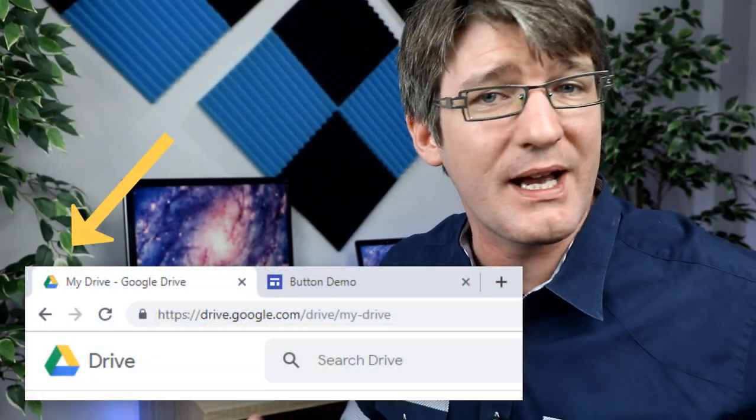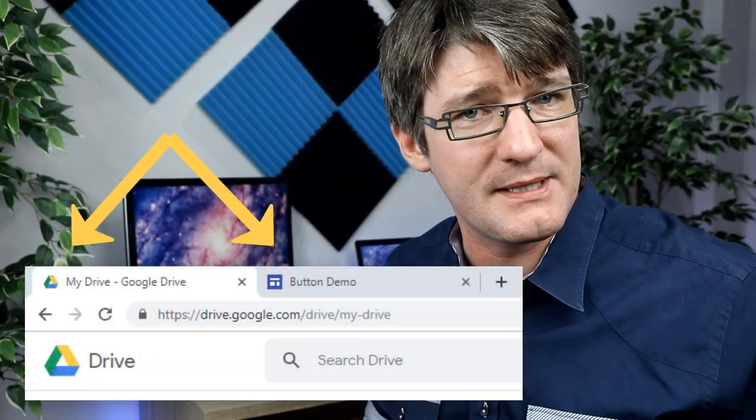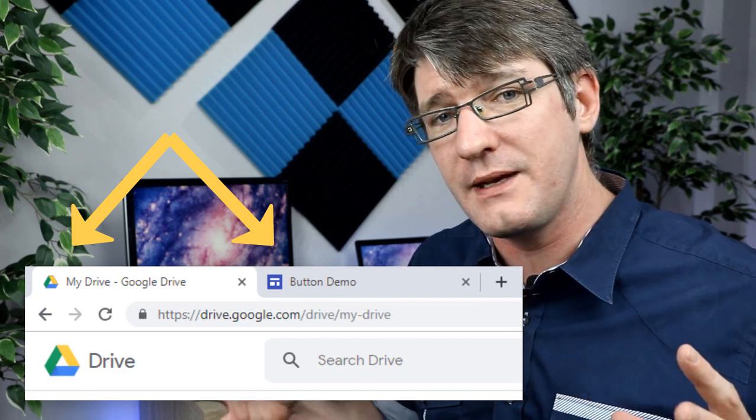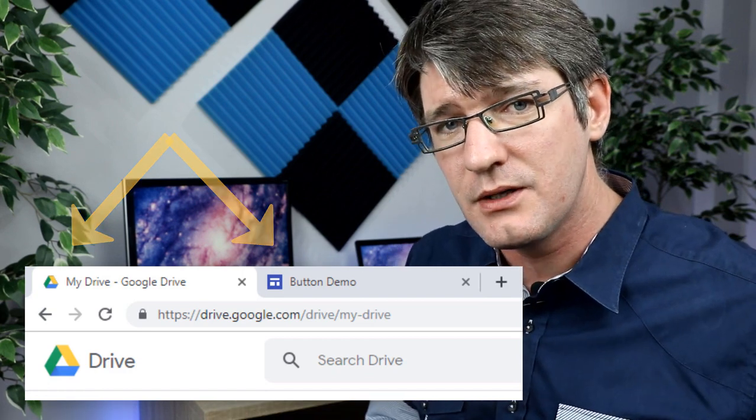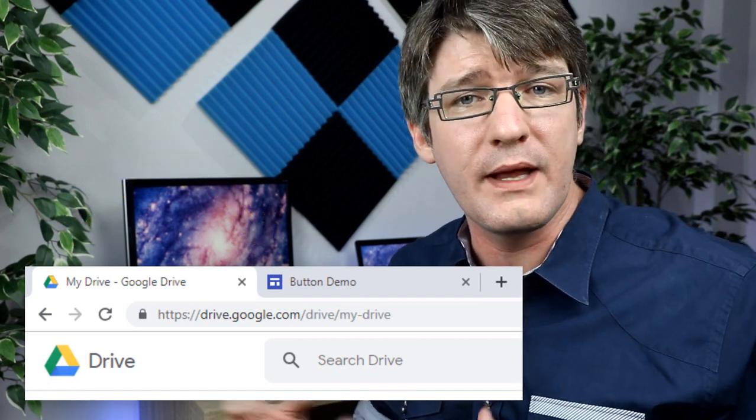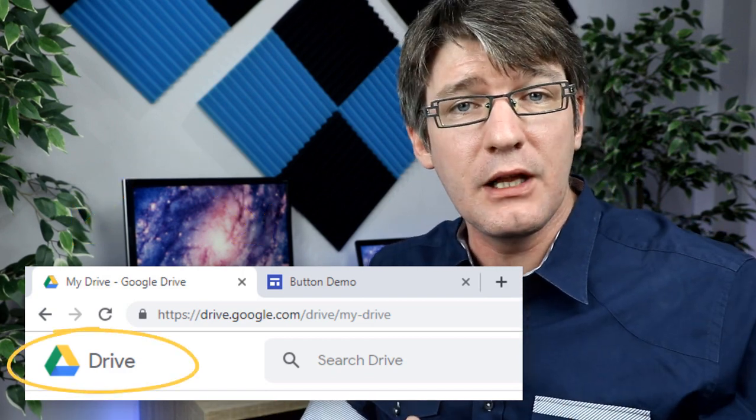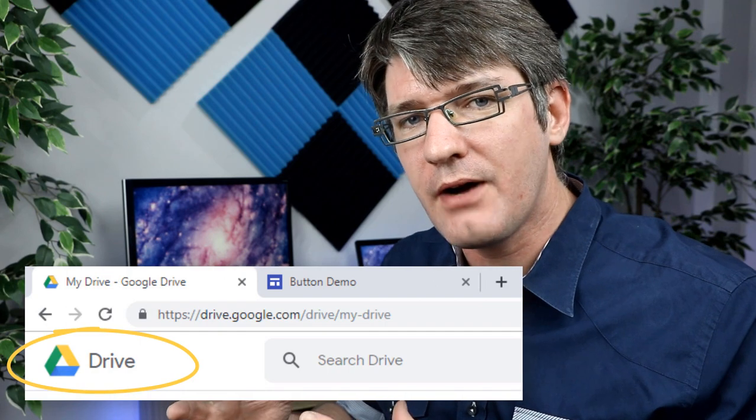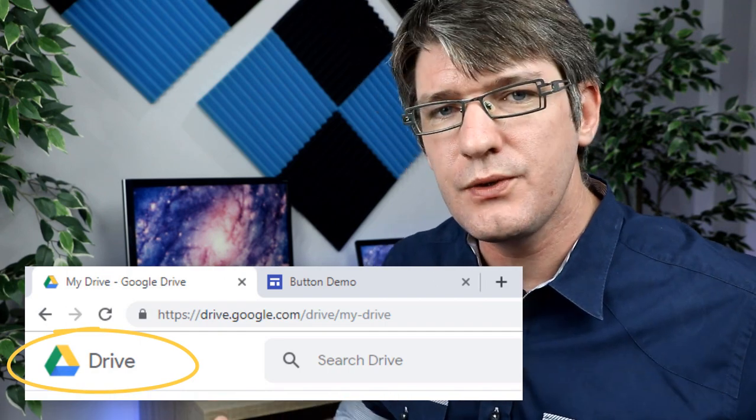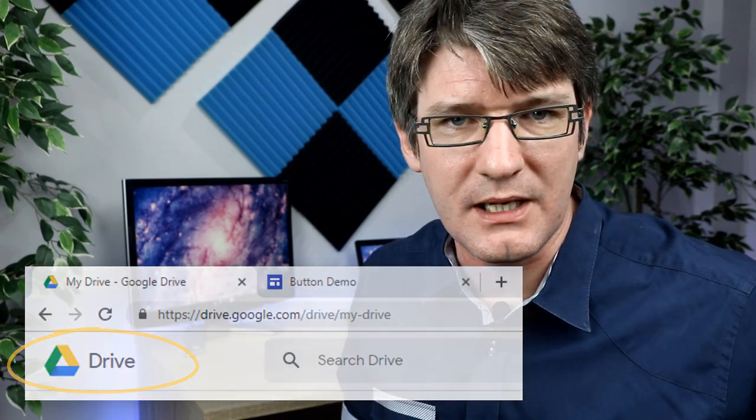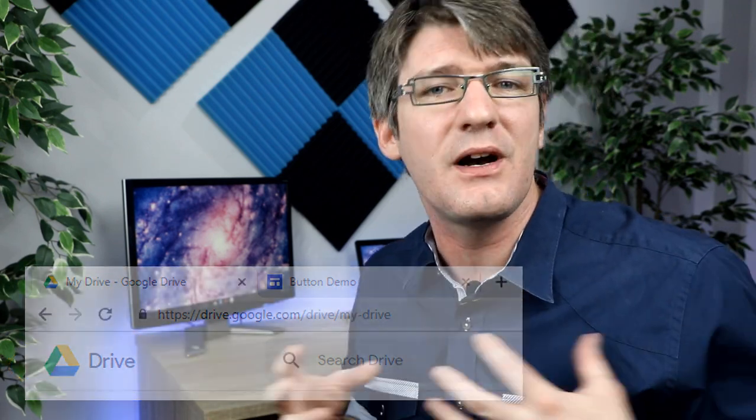Having a favicon makes it so much easier for everyone to recognize your website when it's open in their browser or when they bookmark it. Having a logo and favicon helps users of your website identify with that website.